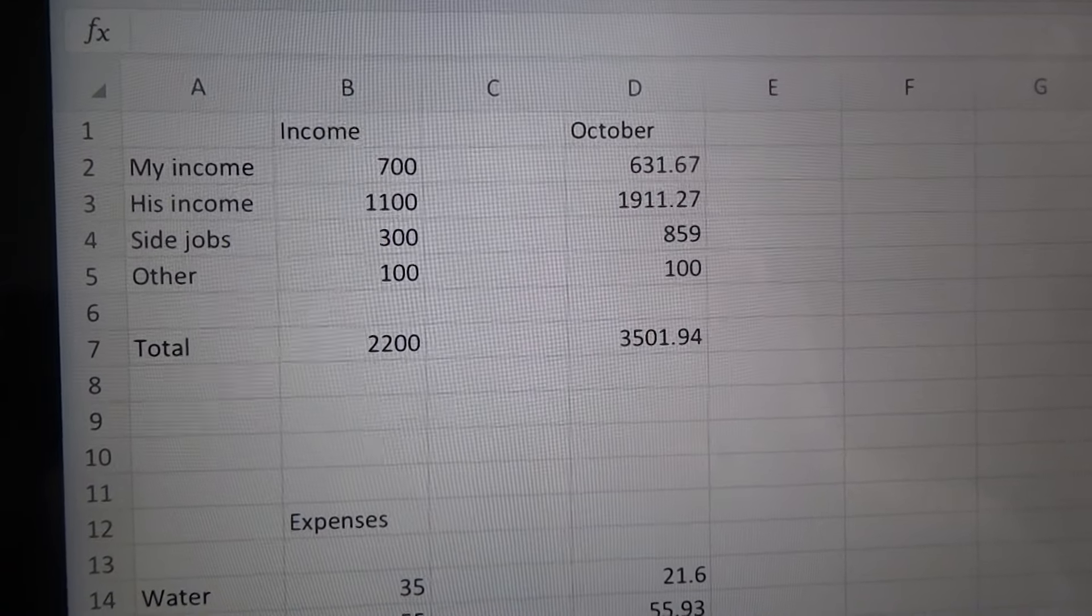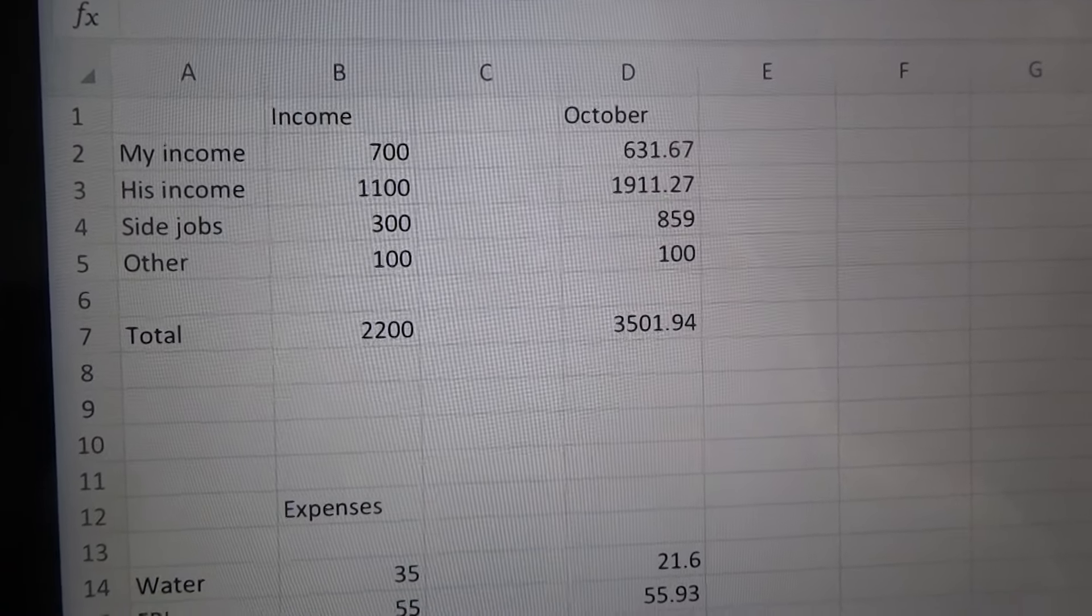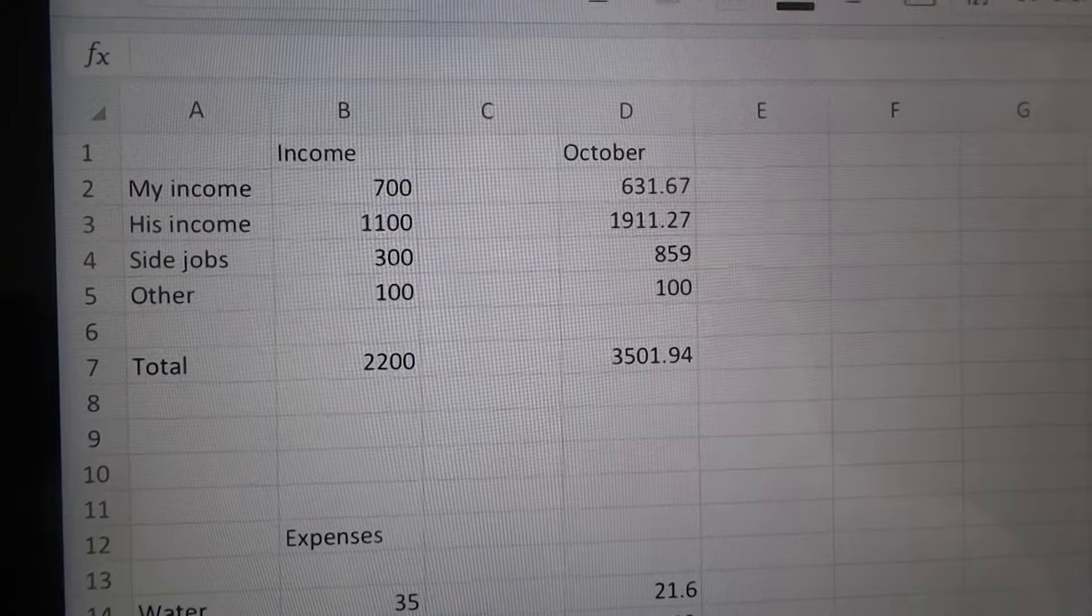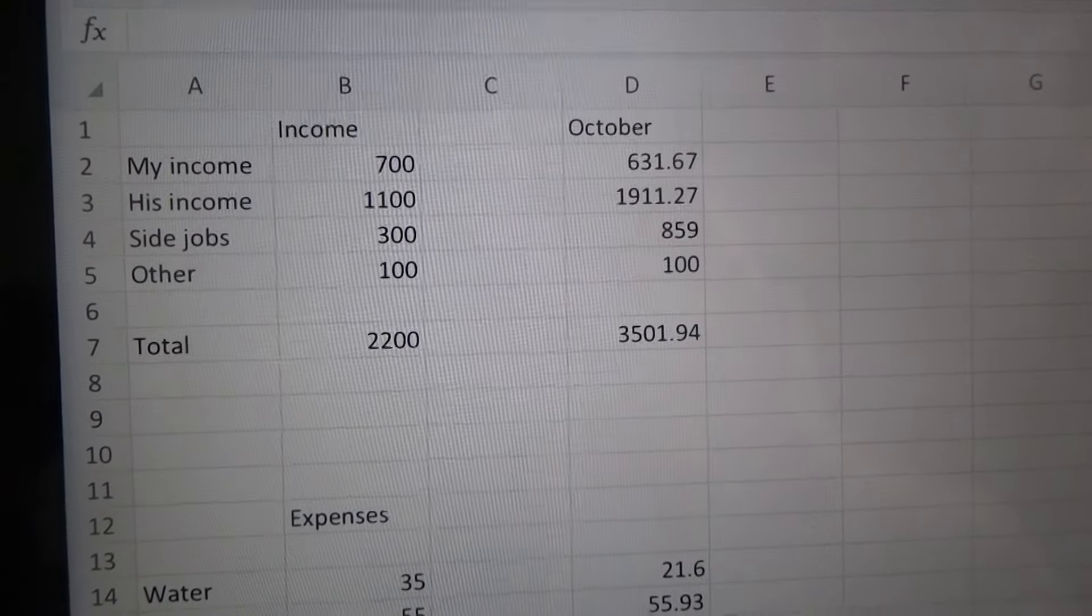Hi everyone, welcome back to my channel. Today I want to show you a monthly budget review for October.